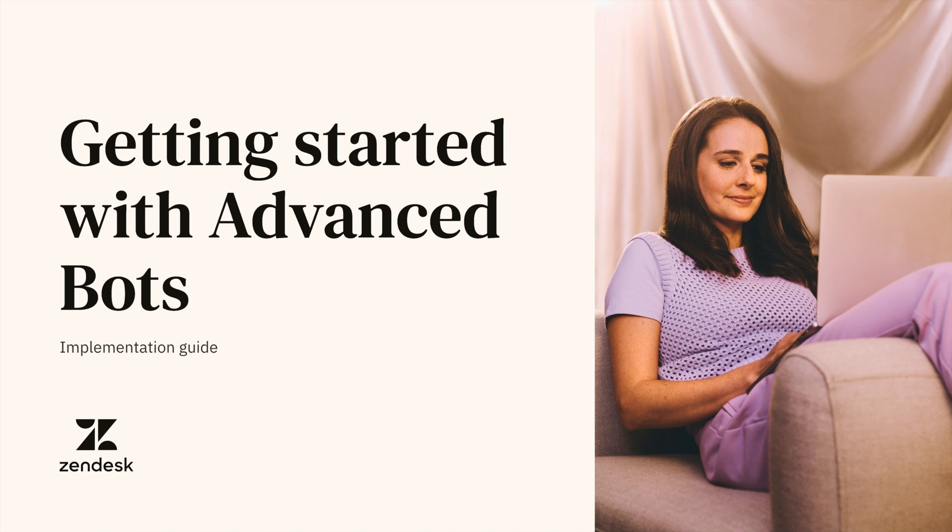Hi everyone, I'm Ridhima Nagalia from the product marketing team at Zendesk. Today, I'm here to talk about how you can get started with advanced bots.